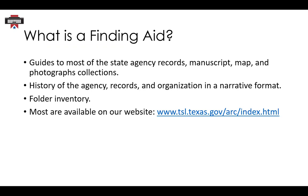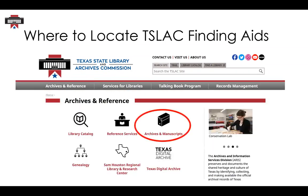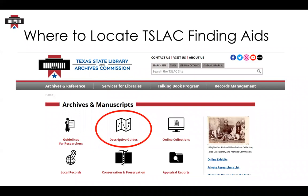Now I'll show you how you can get to this page from our website. This is an image of TSLAC's main page. The first thing you're going to want to do is click on Archives and Reference, which will take you to our Archives and Reference page. After that, you'll see a label that says Archives and Manuscript with an icon of an archival box. When you click that, it'll take you to a page where you'll see an icon that looks like a map and says Descriptive Guides.